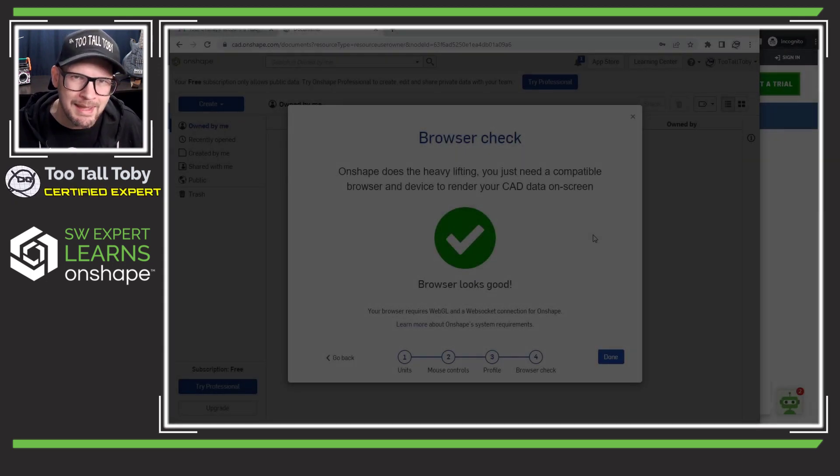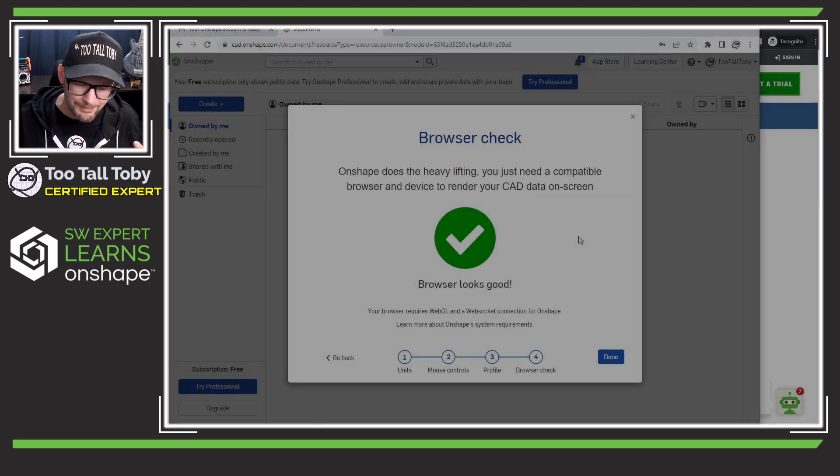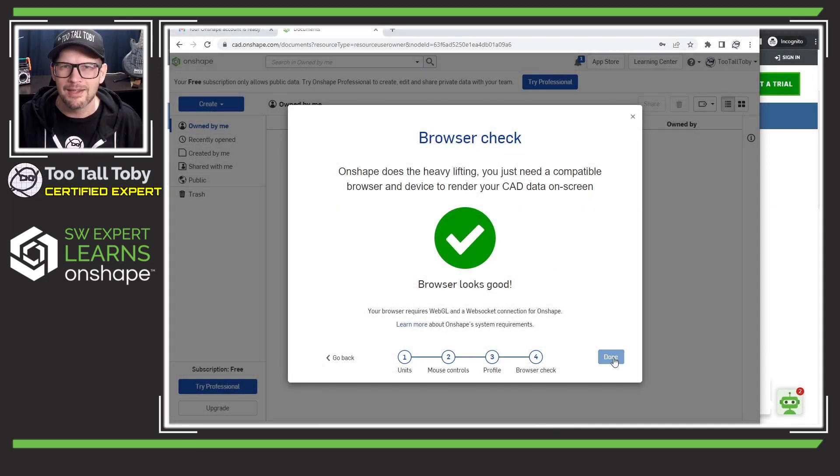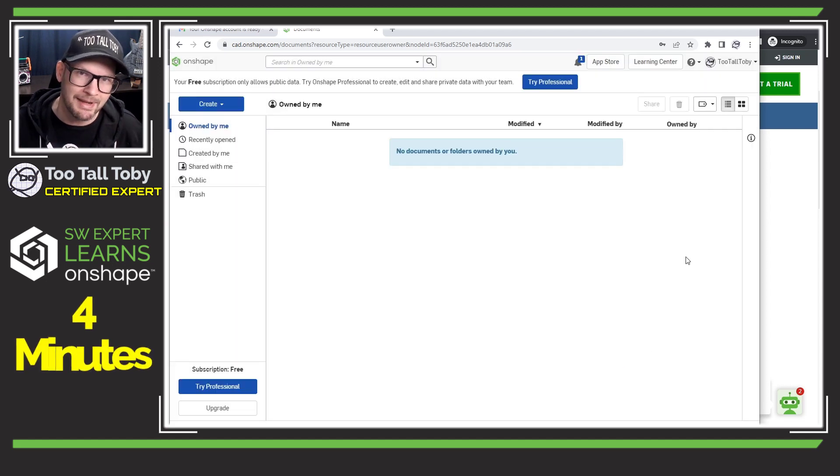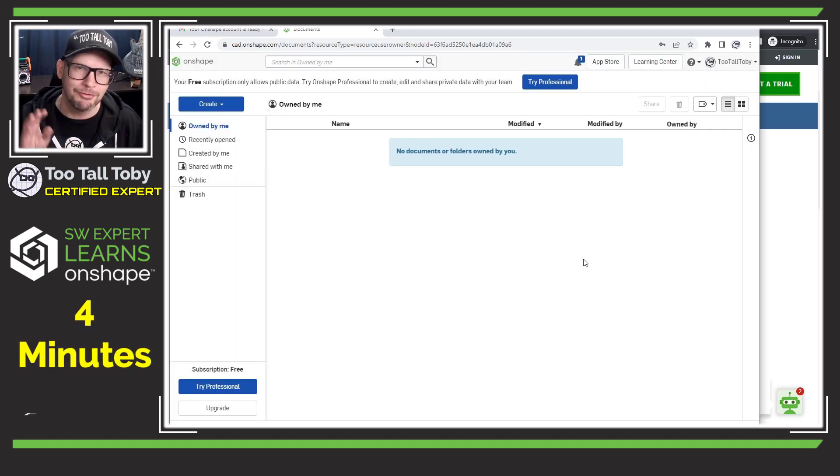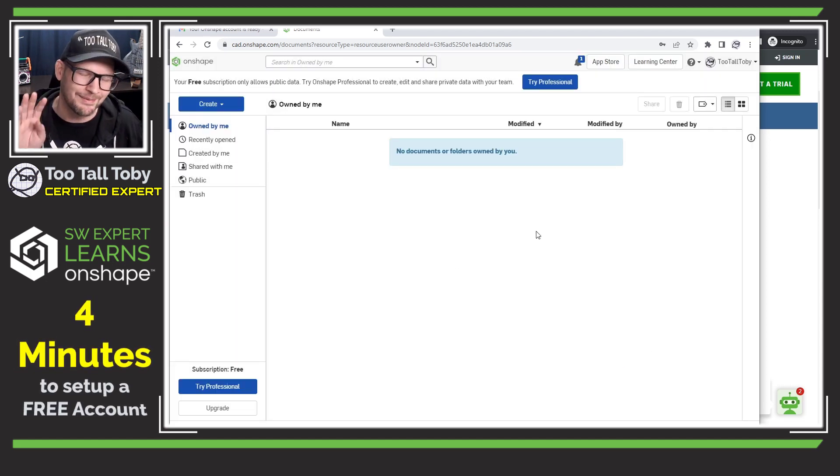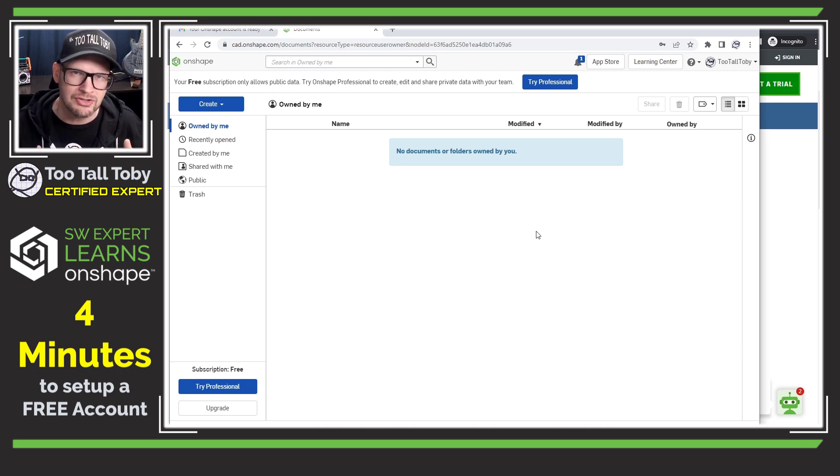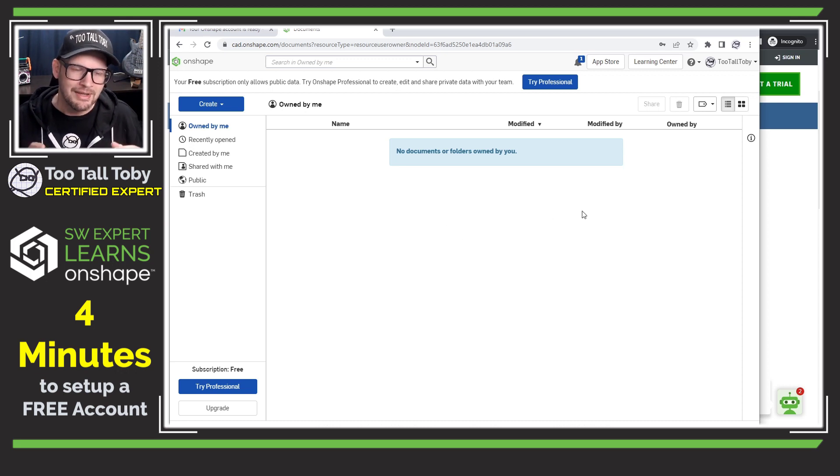So welcome back everyone. In our last episode we were able to go from having nothing to being completely signed up for a free Onshape account in about four minutes. Pretty fast. So now I'm going to get into the user interface and actually try to create some solid geometry.